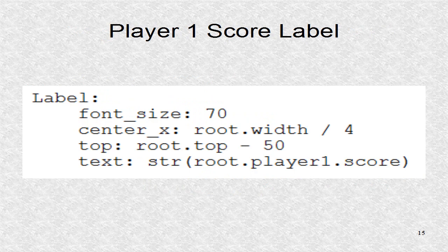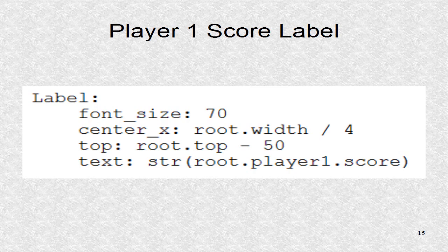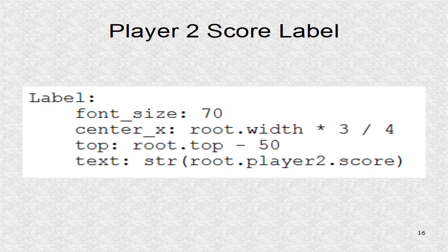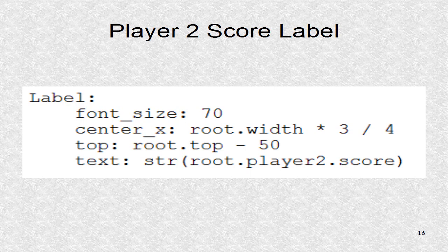The label writes the score of player 1. We have to use root so it refers to pong game. Likewise, this updates player 2's score. Since score is a property, the text is only updated when the number changes.